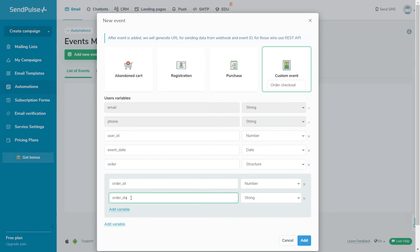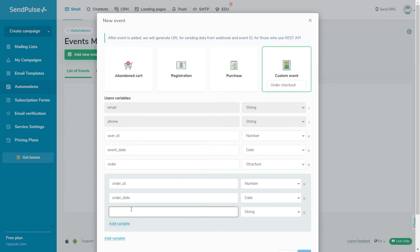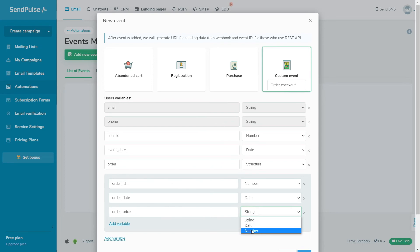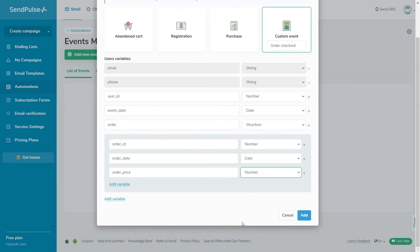Use a structure type to send an array of product data to create a dynamic template. Dynamic templates are used to send personalized information to each customer, for example, the status of their order at each stage.